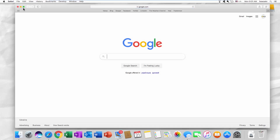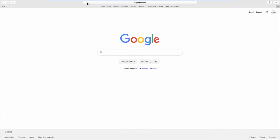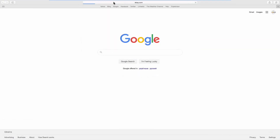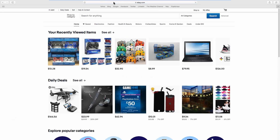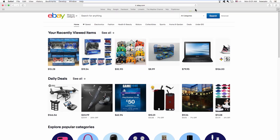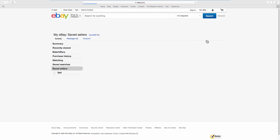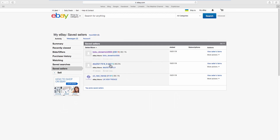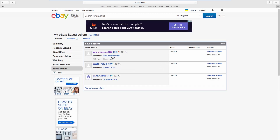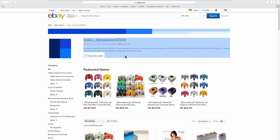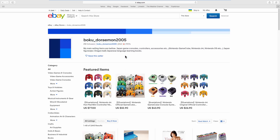Open your web browser and go to the eBay webpage. We have a list of saved sellers. Let's find the first seller.